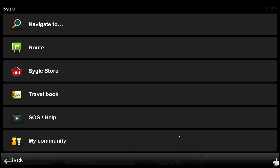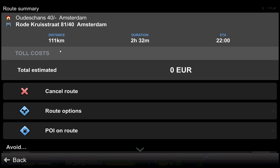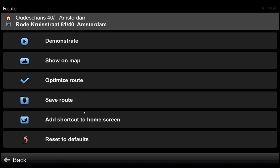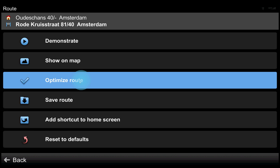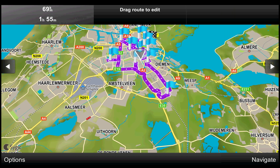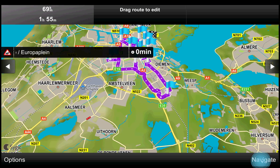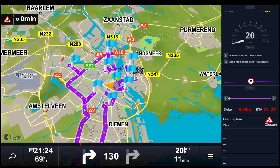And we can see the route's details. This route has an estimated duration of 2 hours and 32 minutes. Now the driver can optimize it. And the duration is now 1 hour and 55 minutes. The navigation can be restarted.